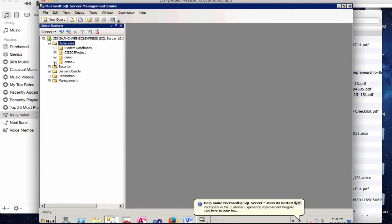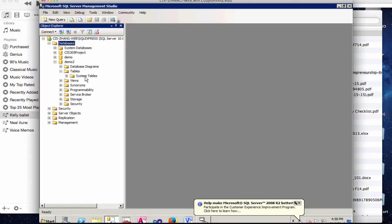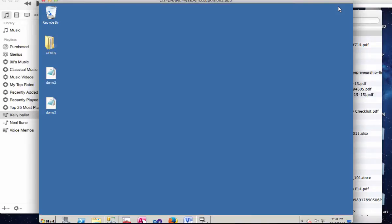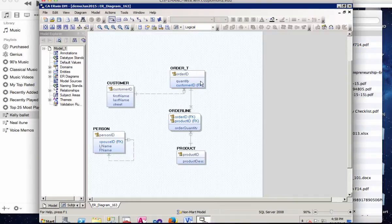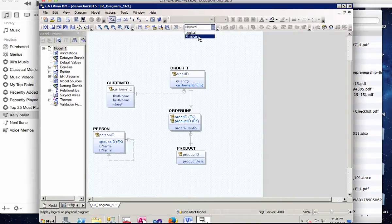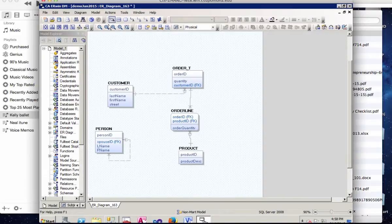And so that database is created. It doesn't have any tables yet. You can see from the table, only system tables exist. And so now we're ready to get back to Erwin. First thing first, we're going to select Physical Model.